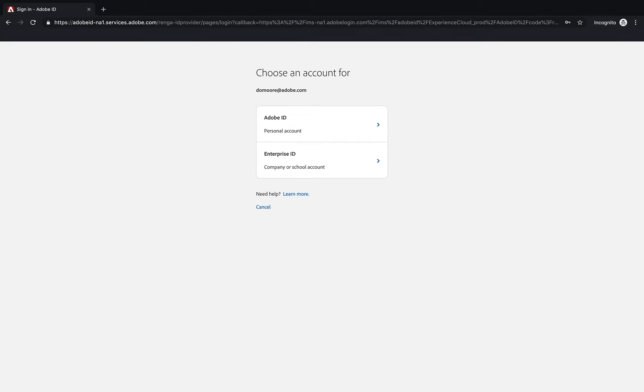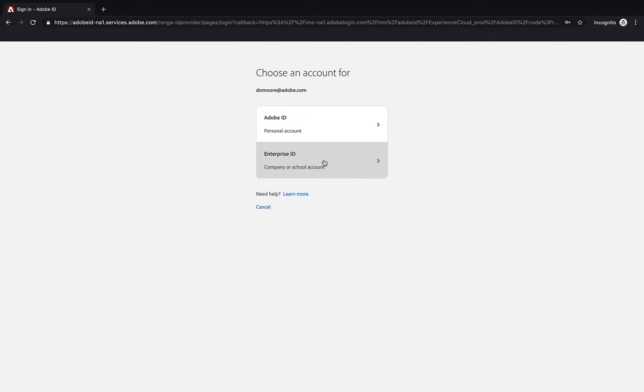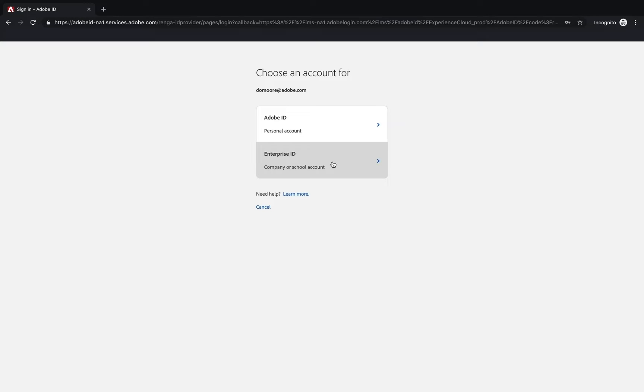As soon as I put that in, it's going to give me an option of either my personal account or an Enterprise ID account. It's possible that your company or school has set this up to do an Enterprise ID, which means you'd be able to click on this and it would log you right in because you're already logged into your organization.